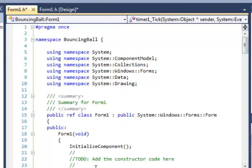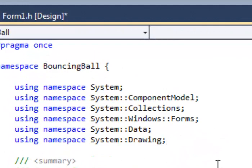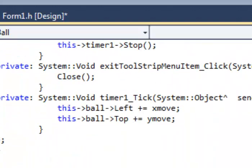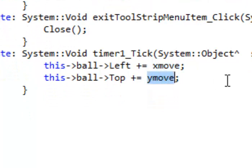These two variables can't really be declared inside the timer method, so we need to declare them at the very top of our program. Go way to the top of your code view — you'll see 'namespace', 'BouncingBall', and a series of namespace statements. Right at the bottom of those statements, declare two integer variables: 'xMove' with an initial value of 2, and 'yMove' with an initial value of 2. Then down in the timer tick, we substitute xMove and yMove for the hardcoded number 2.